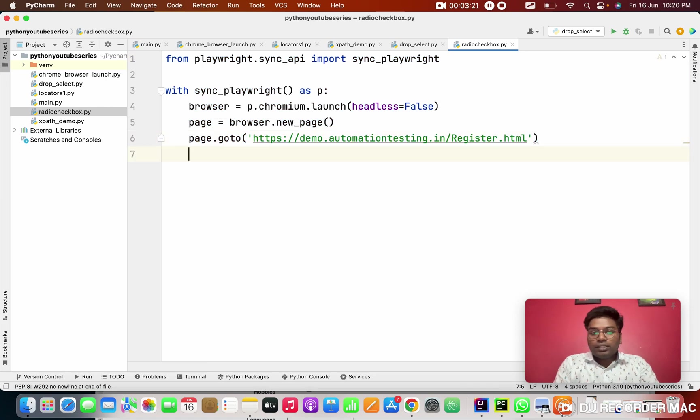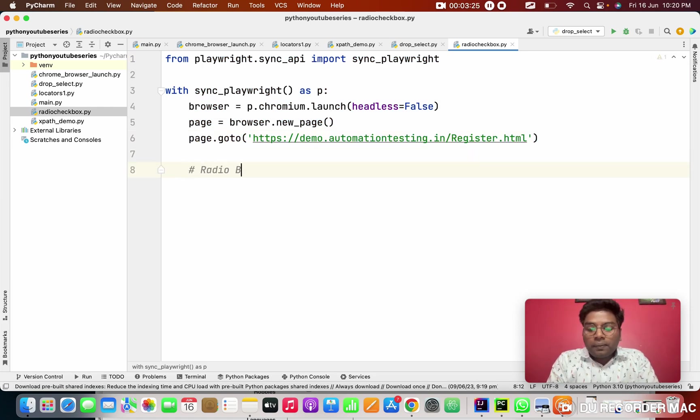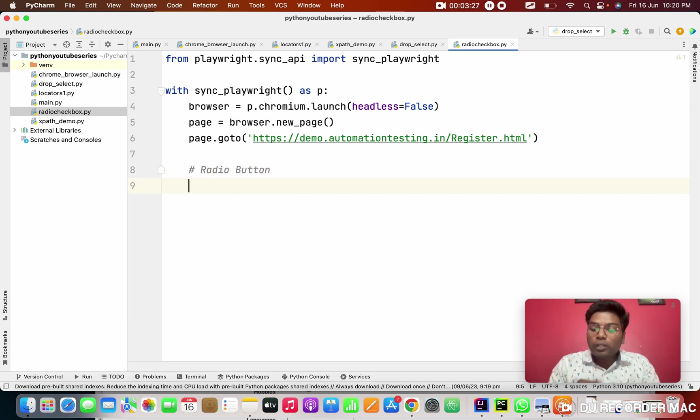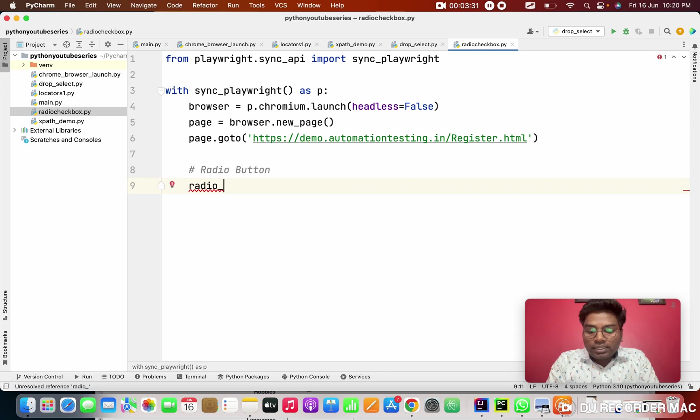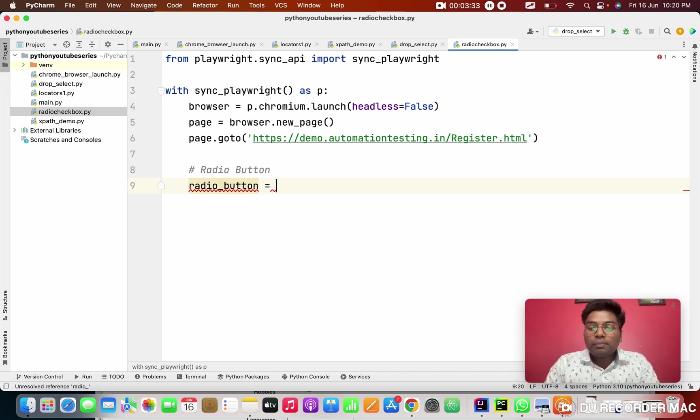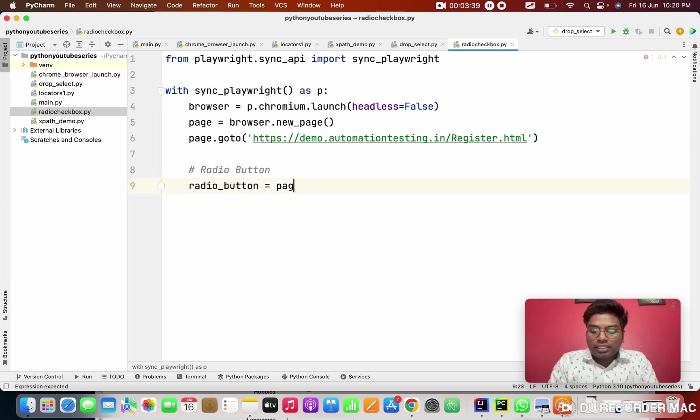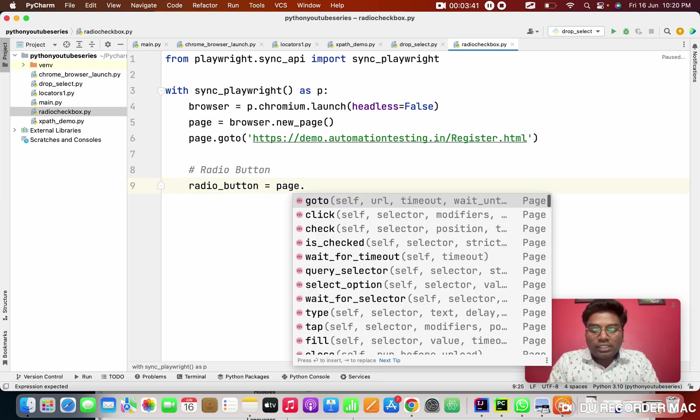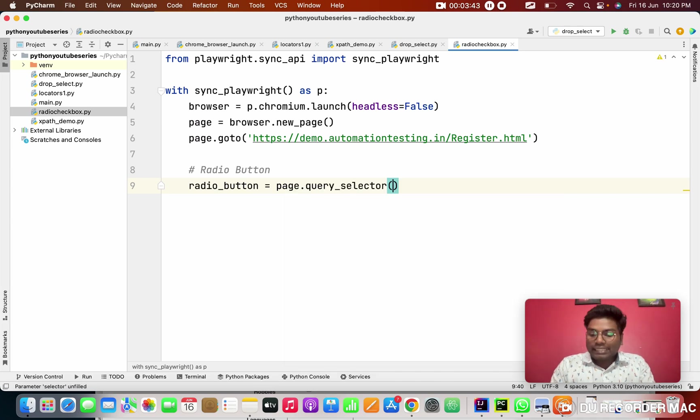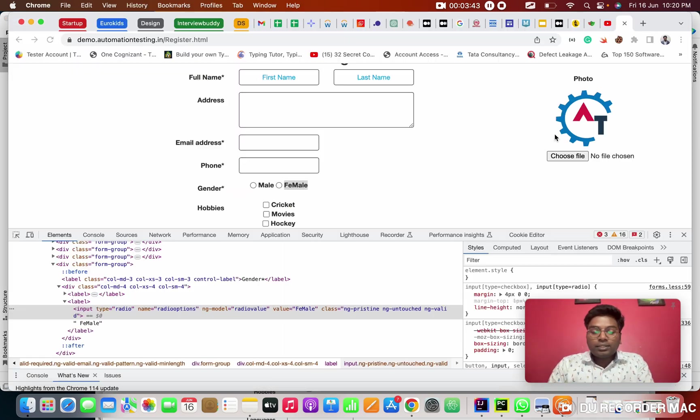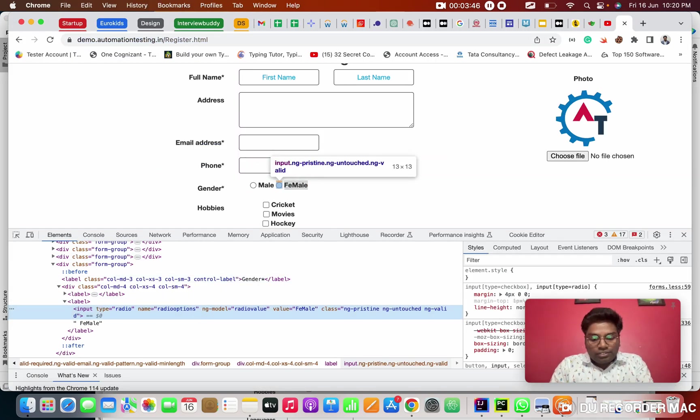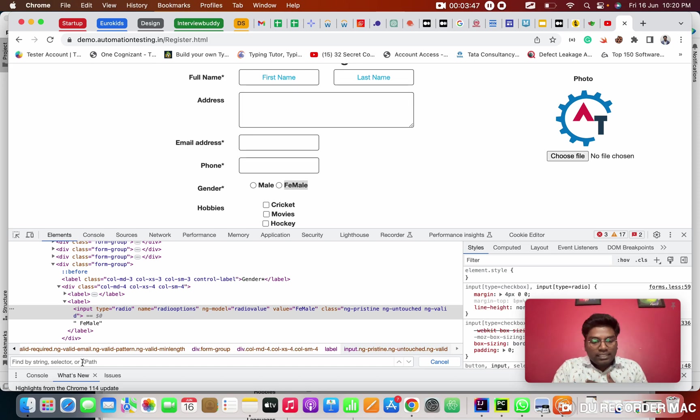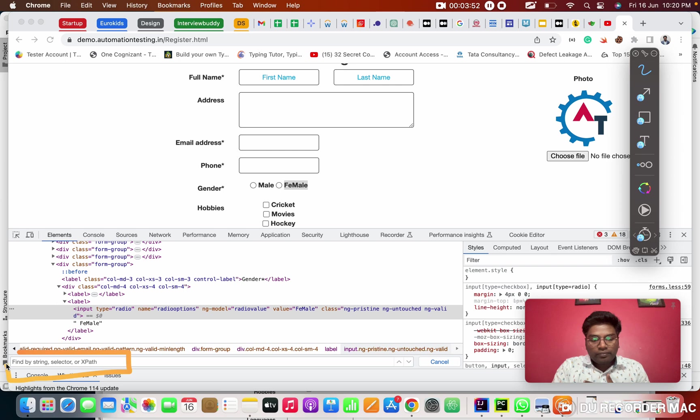So, first of all, I'm going to see the radio button. So for that, I'm going to create a variable. So this is a radio button. So in this radio button, I'm going to store the locator. So for that, I'm going to use a query selector. So I'm putting a control F in this place. So when I put a control F, so this box will open.